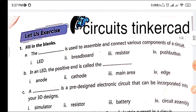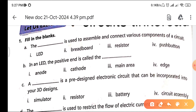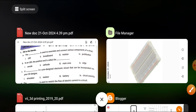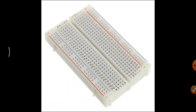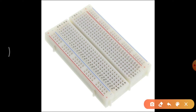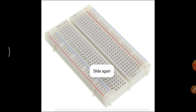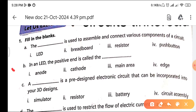The first fill-in-the-blank question is: 'The blank is used to assemble and connect various components of a circuit.' We have solved these exercises in class, but this is a revision. The answer is breadboard. Here I'll show you how a breadboard looks. This is a breadboard — we can connect all circuit components like LEDs, resistors, and batteries. The red line is plus (anode) and the blue line is minus.